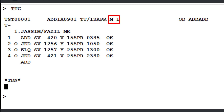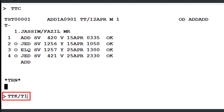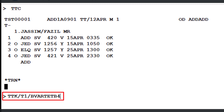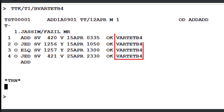To update or insert information into the TST record, use the TTK transaction, followed by a slash and the letter T with a number 1, indicating TST record number 1. Next, add another slash followed by the letter B, which indicates the fare base identifier. Enter the desired fare base, then press Enter. All TST lines will reflect the specified fare base.